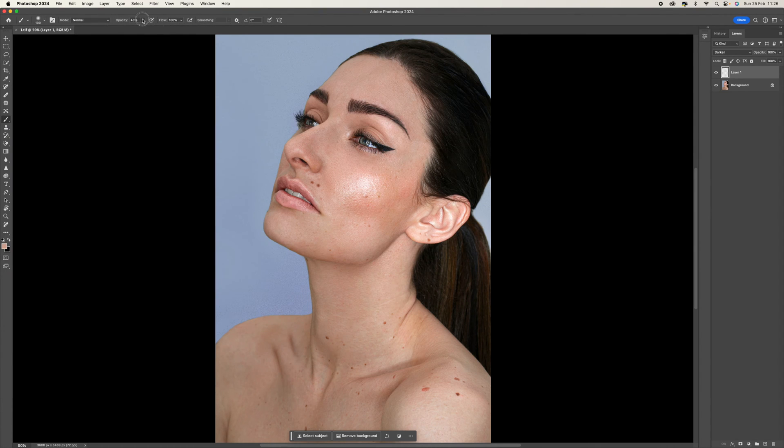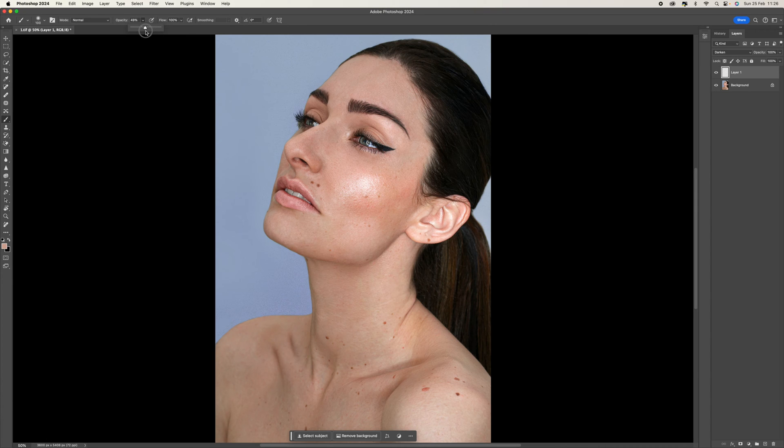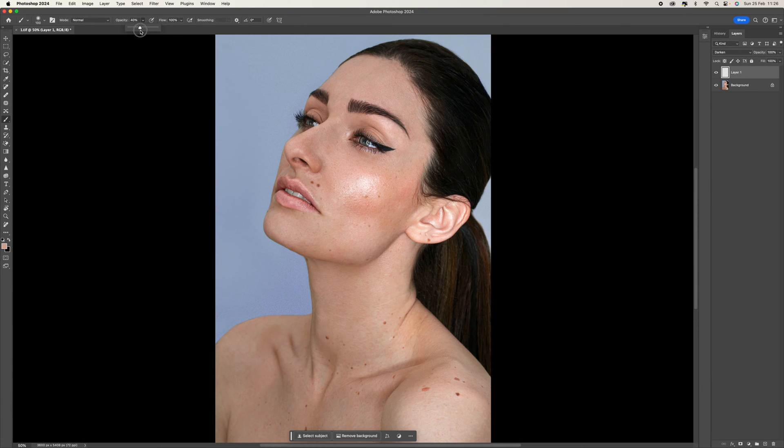Now the next thing is to change the opacity. I would recommend anywhere below 50%, it's a good working area. With this particular image, I'm going to bring this down to around 40% just because it's not that severe.